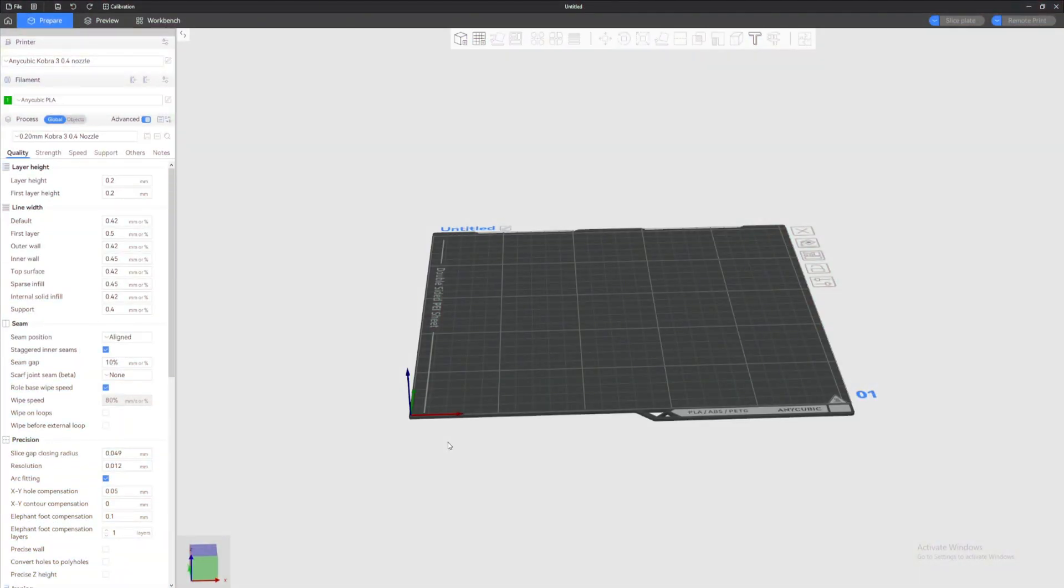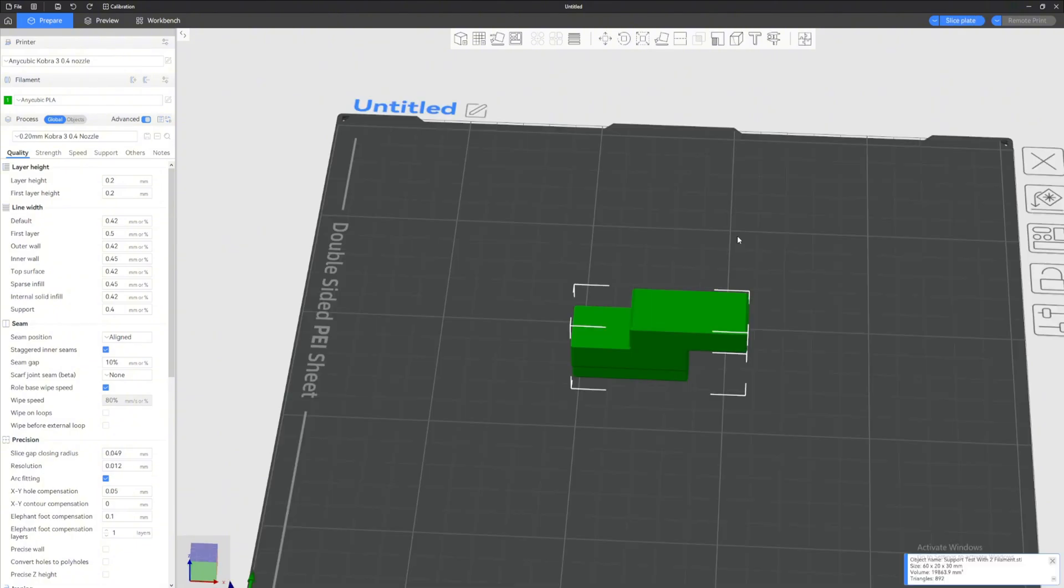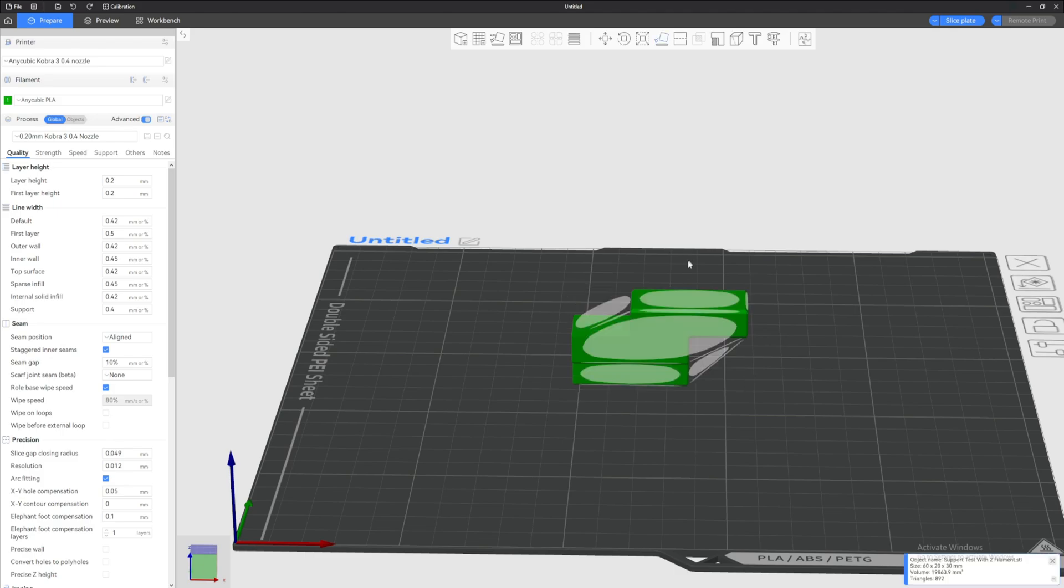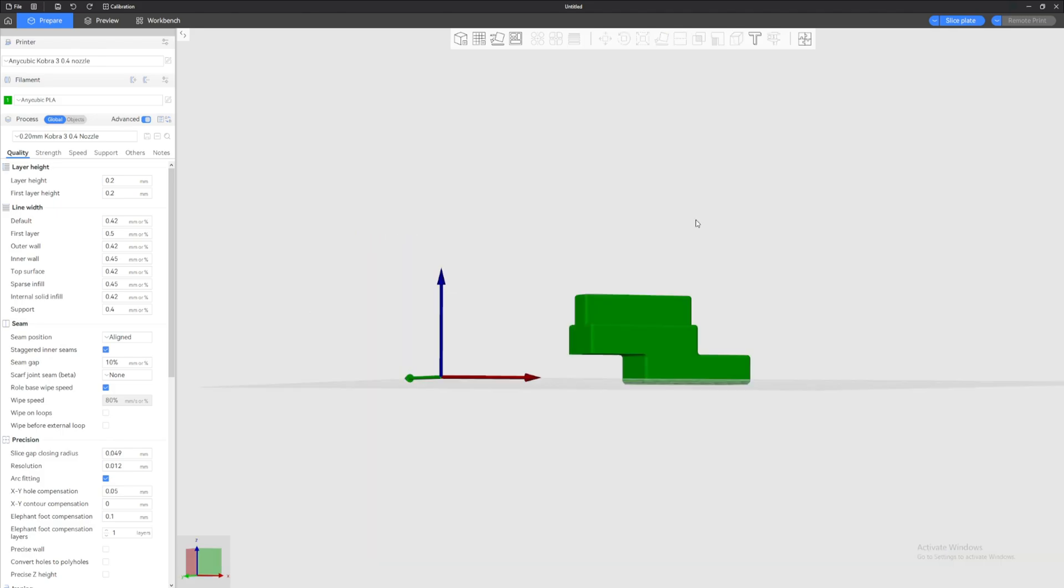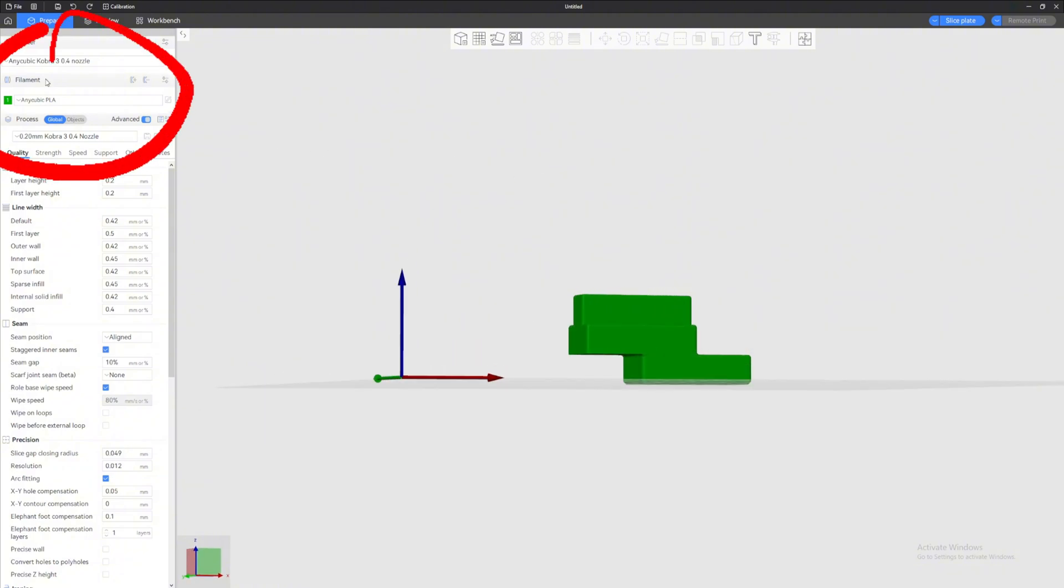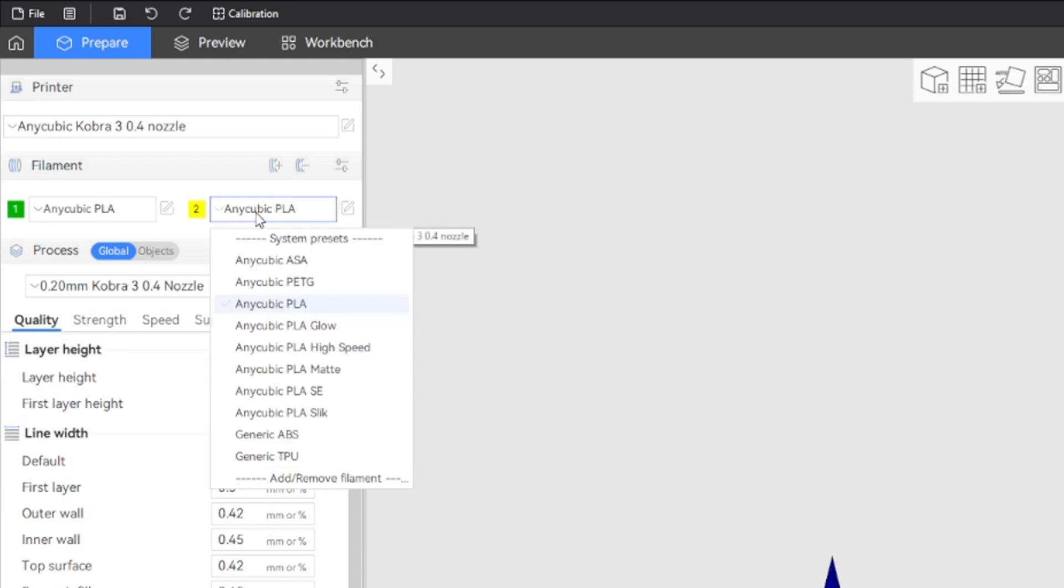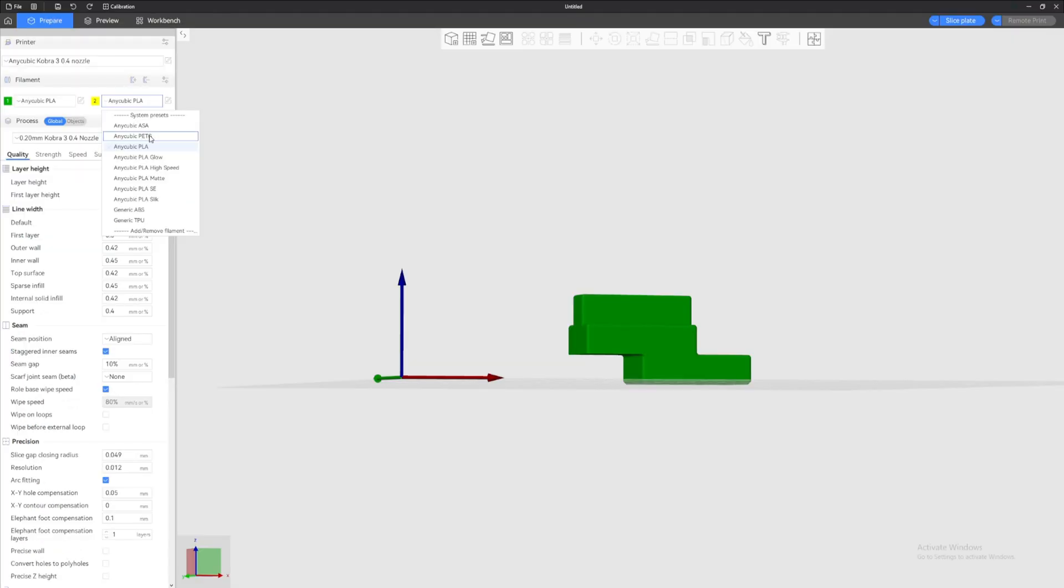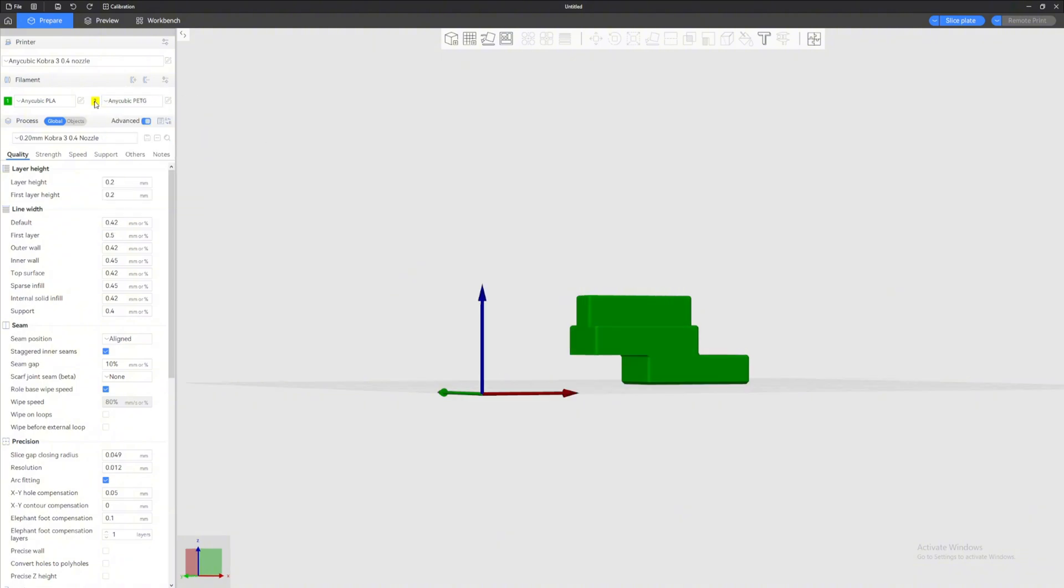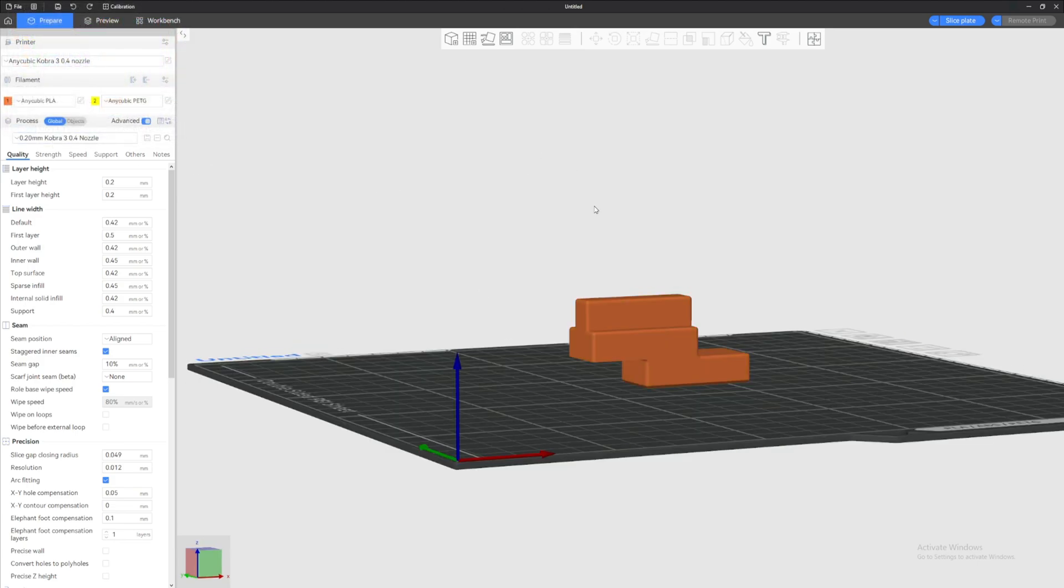Okay, so now we are in Anycubic Slicer and I just loaded my two filament test piece here. The first thing that you need to do is go to the filament at the top left here, click on Add One Filament, and change this to whatever filament you are using. For me I'm gonna be using PETG for this example. Change the color by pressing on the number two in the yellow box here. It indicates the color of what you have. Change the color to whatever you have on your Ace Pro. For me I'm just gonna do white, then the other one will be orange.